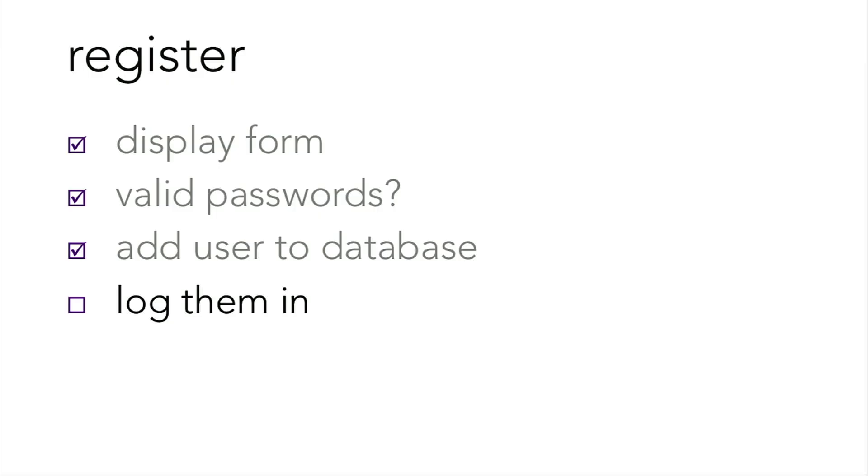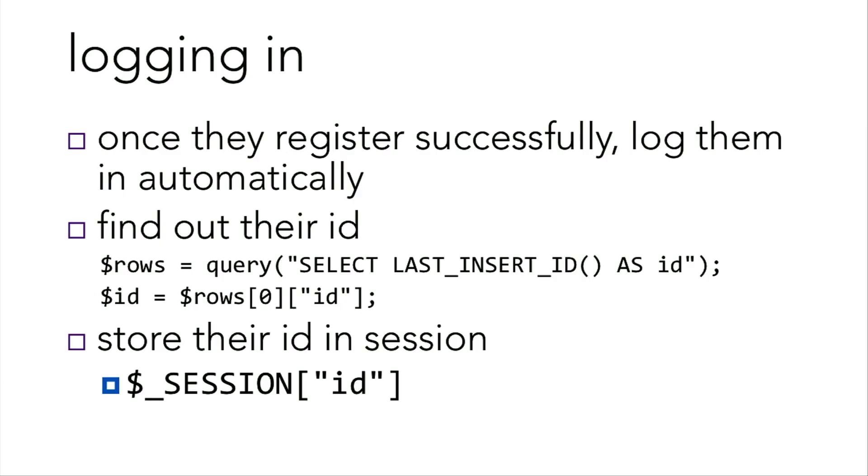So finally, once we insert the user and update that user in our database, then we can log them in. We want to log them in automatically. So just as soon as you insert them in, you can check for their user ID by executing the following query. Select last insert ID as ID. That stores the result from that query inside of rows. But rows is actually going to be an array. So you need to access the first element of that array and then the ID, because that's an associative array. Great. And then you have their ID successfully registering from the site, and they can proceed from there.